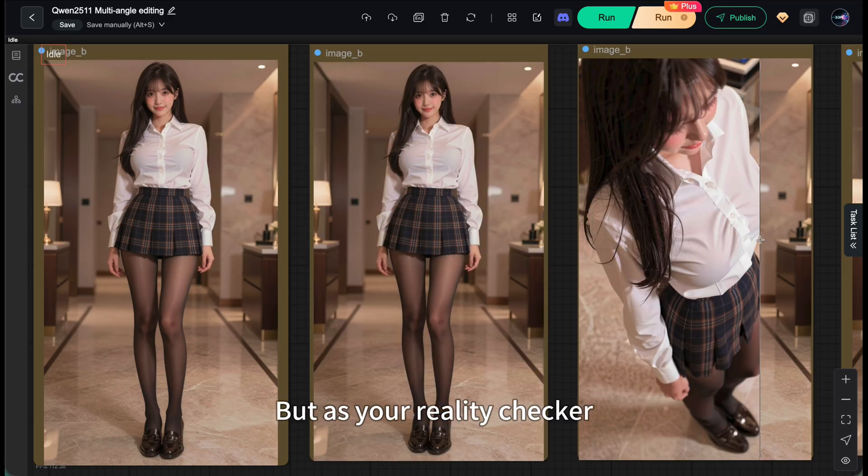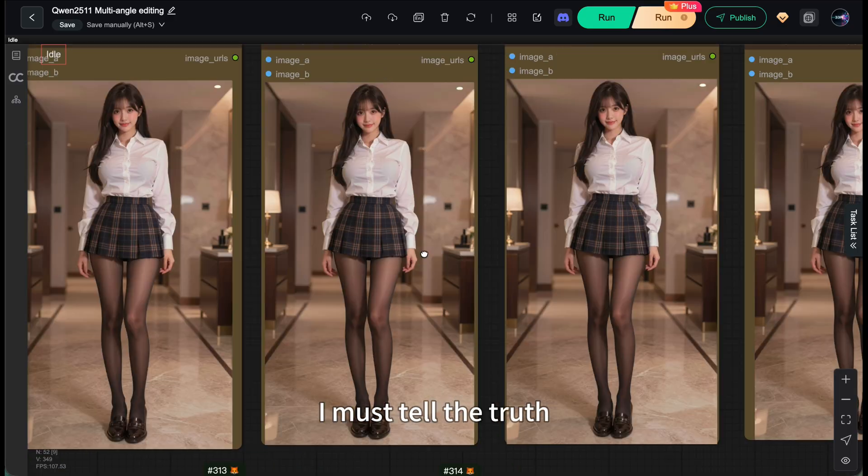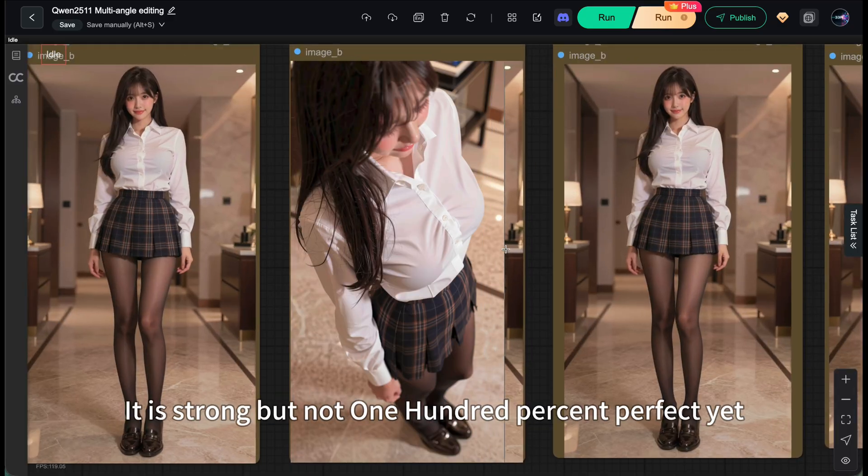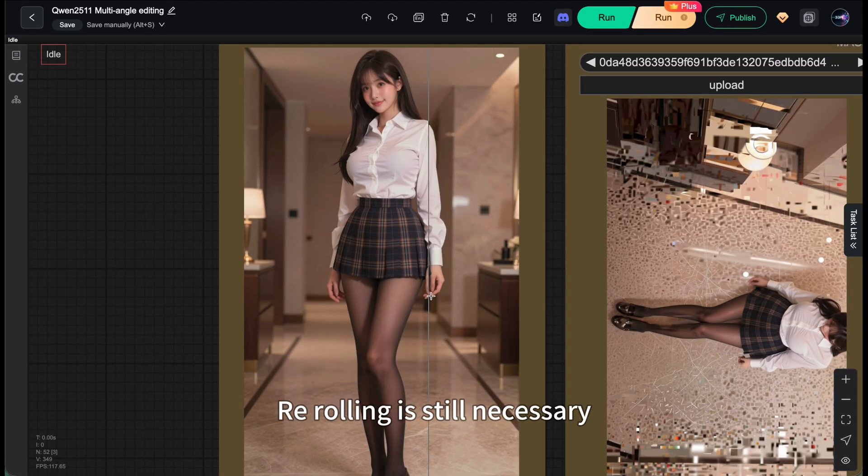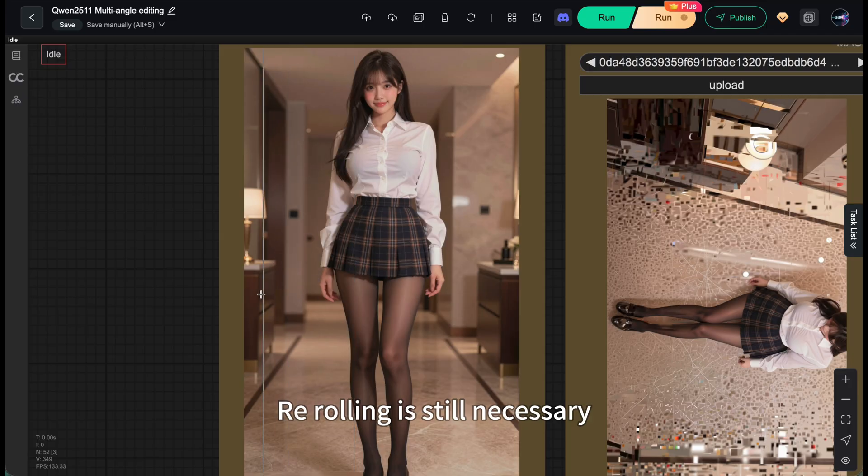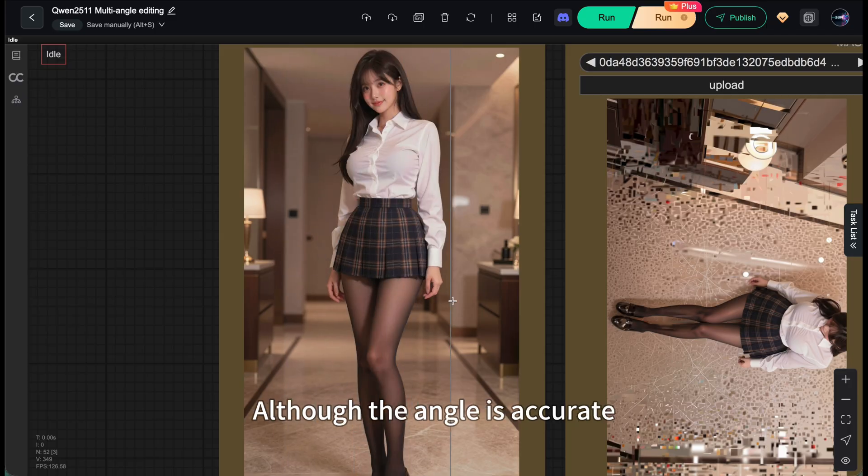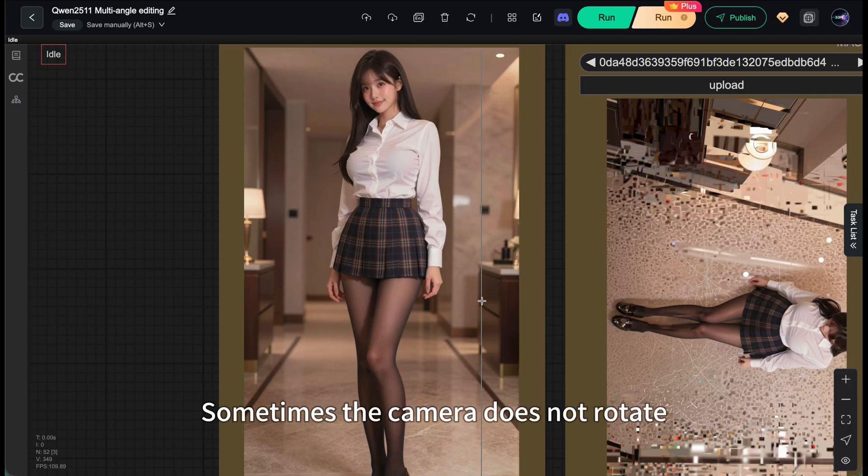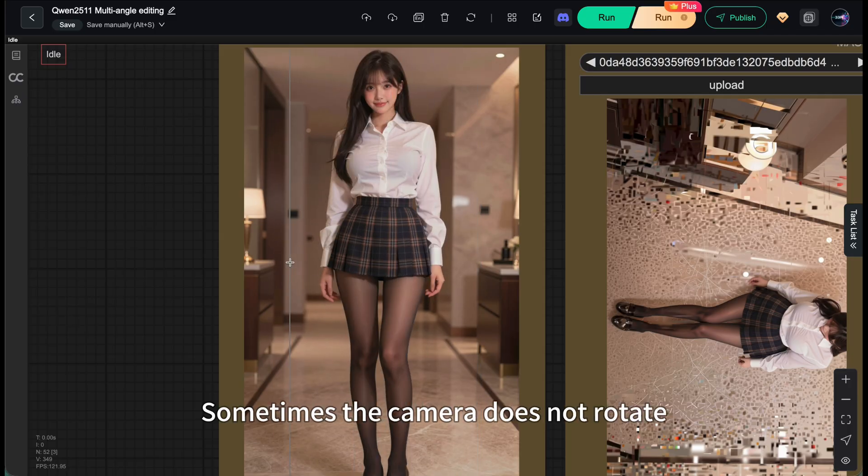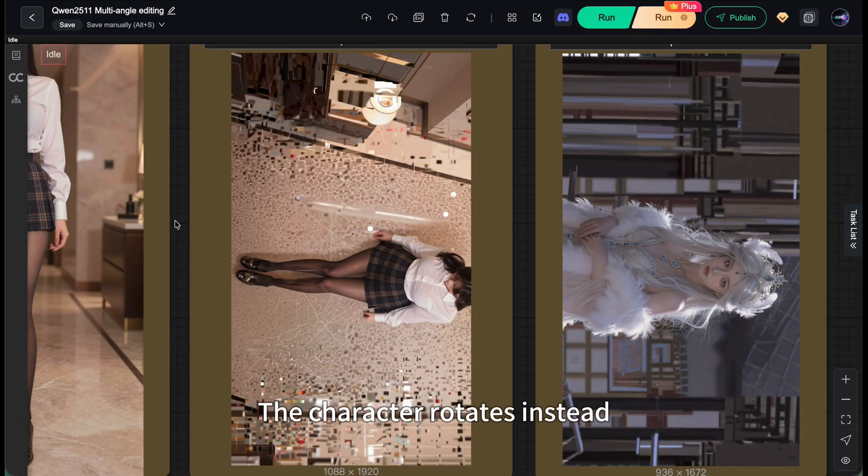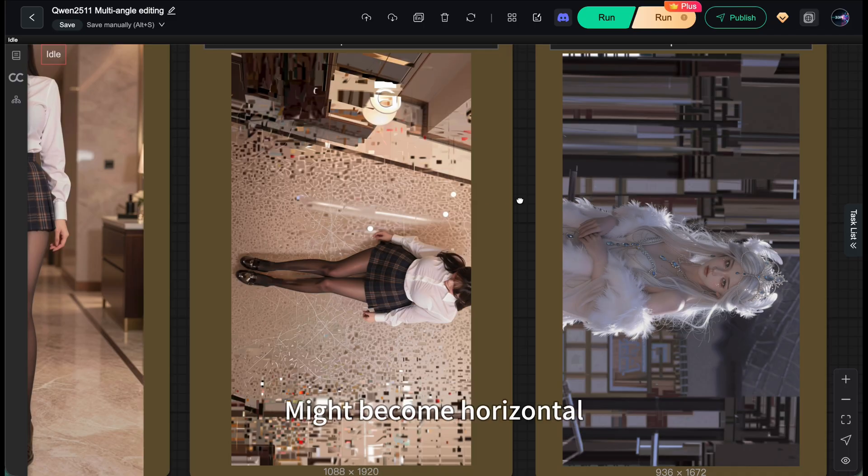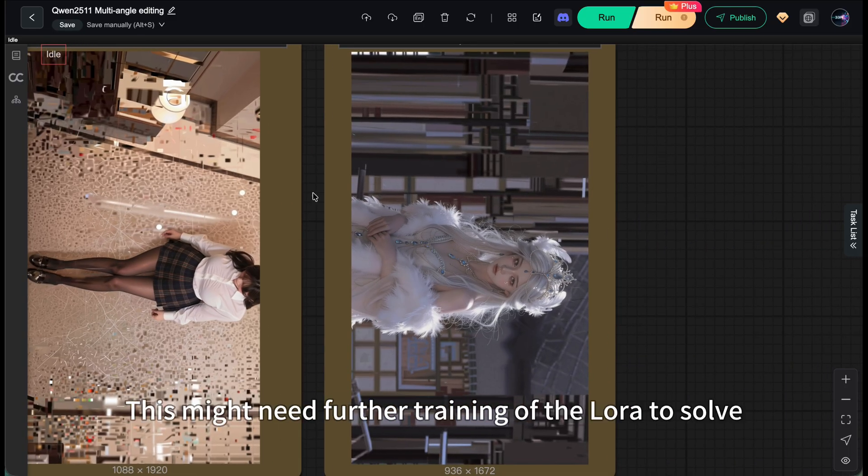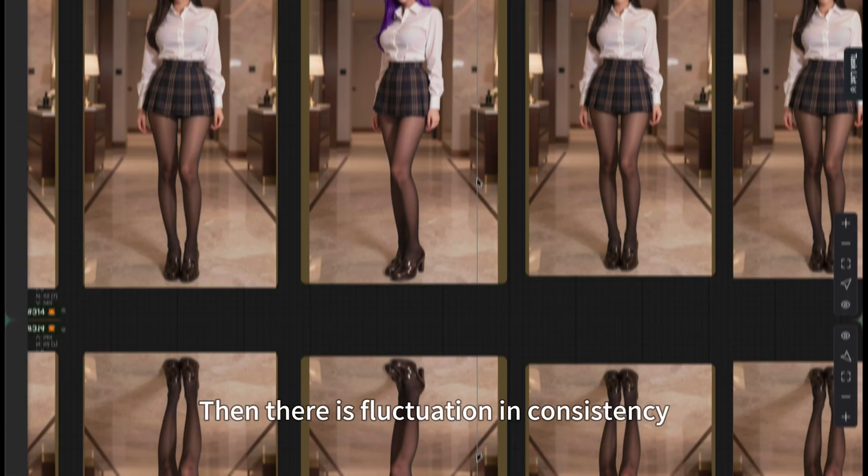But as your reality checker, I must tell the truth - it's strong, but not 100% perfect yet. During my testing I found re-rolling is still necessary. Although the angle is accurate, sometimes the camera doesn't rotate. The character rotates instead. Or under extreme angles, an originally vertical image might become horizontal. This might need further training of the LoRA to solve.